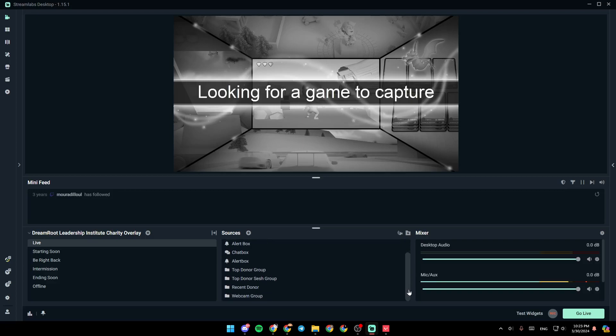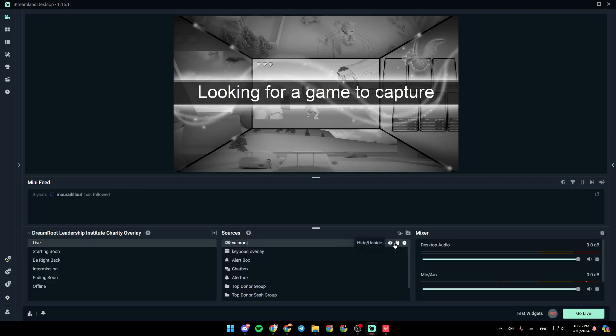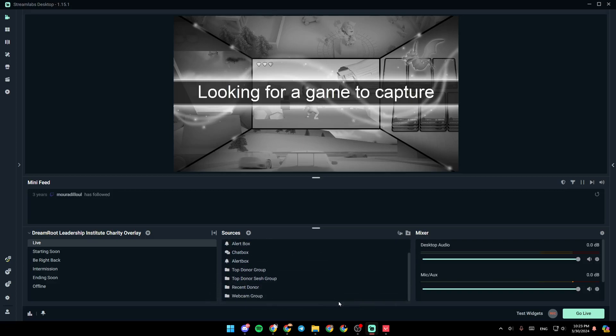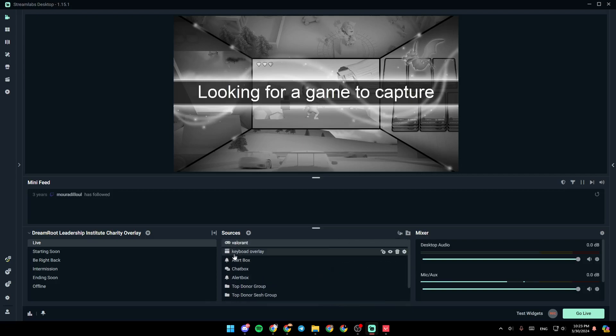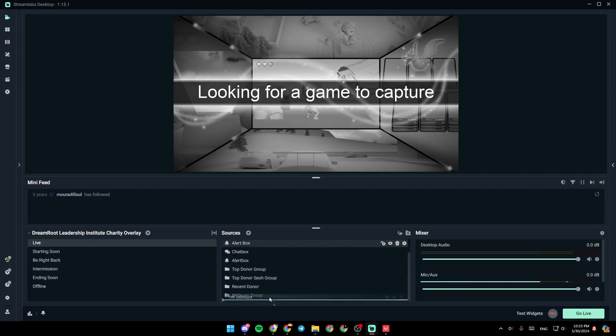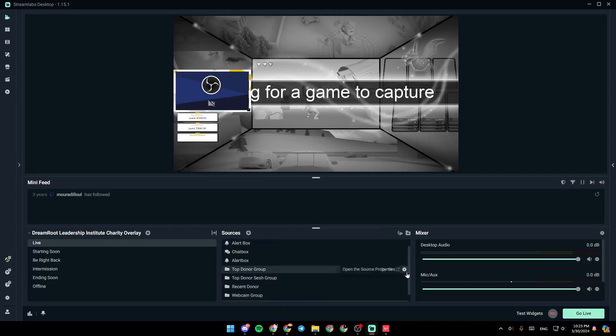And then as you can see, now we added the game capture. So I'm going to change the place for the source. I'm going to make it right here in the bottom.